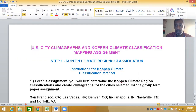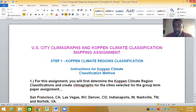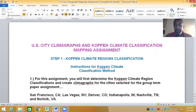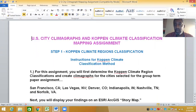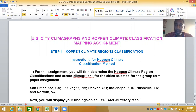You will complete this assignment as individuals. Each one of you will create climate graphs and complete this entire assignment for all six cities individually. However, after you compile the data, when you come back together for the group project, you should be able to use the data you collected here. You can take whoever has the best data and use it, or some combination thereof.